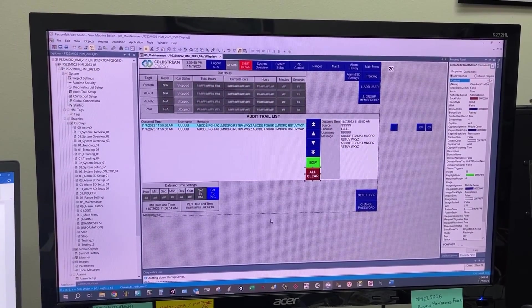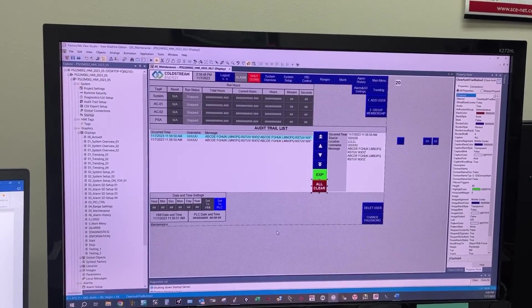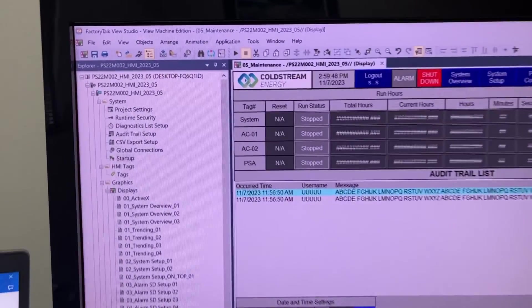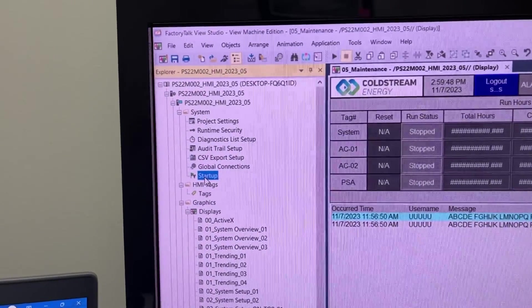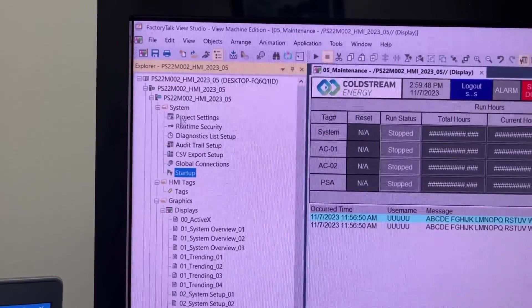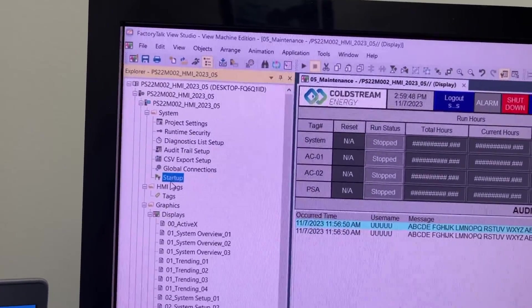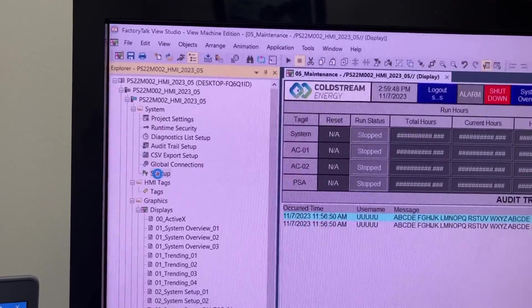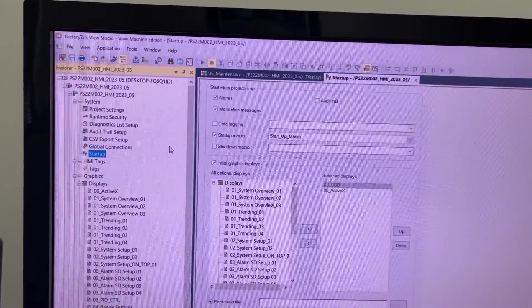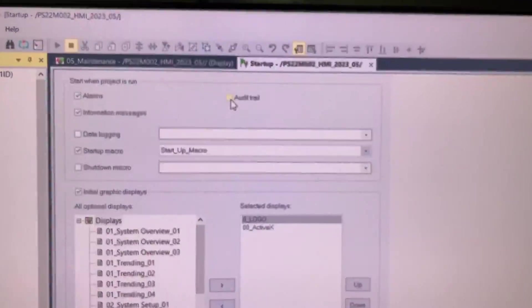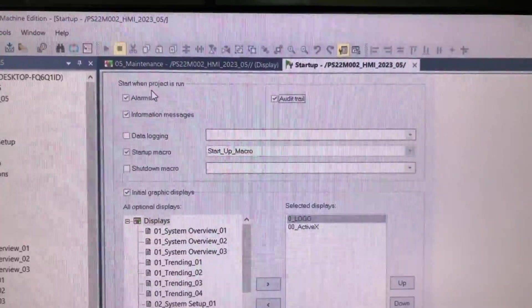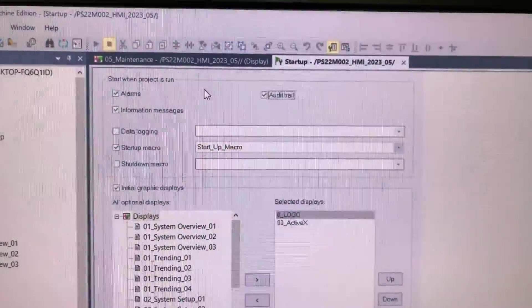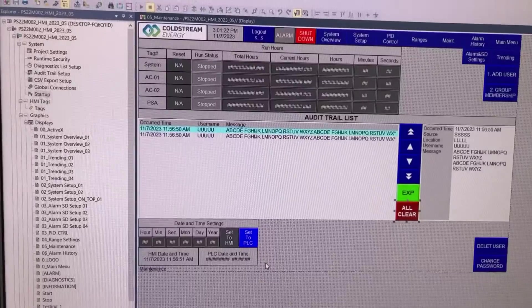For the audit trail list to store, we need to enable it on the HMI startup. Under System, go to Startup. Make sure this box is checked: Start when project is run.